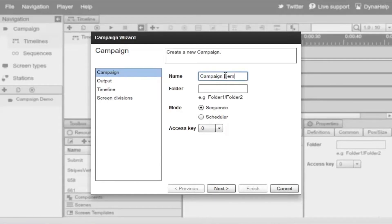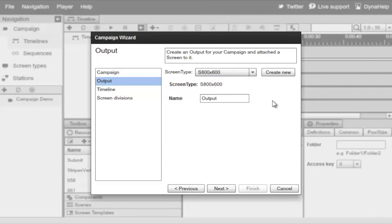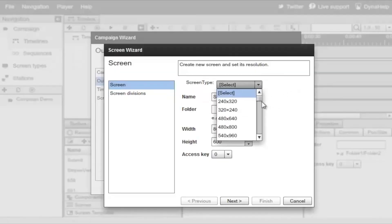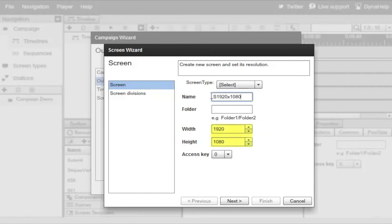Click on Next. If you already have a screen predefined you can select it from the drop-down; otherwise click on 'Create New'. We'll select an HD type screen — 1920 by 1080 — and call this 'Demo Screen 2'.